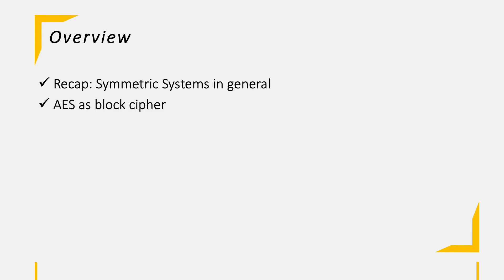Today we will go another flight level deeper into symmetric encryption. We'll have a short recap of symmetric encryption, take a closer look into the AES algorithm, how it works, do a run-through of each cycle and operation used. Lastly, we'll summarize what we have learned today.